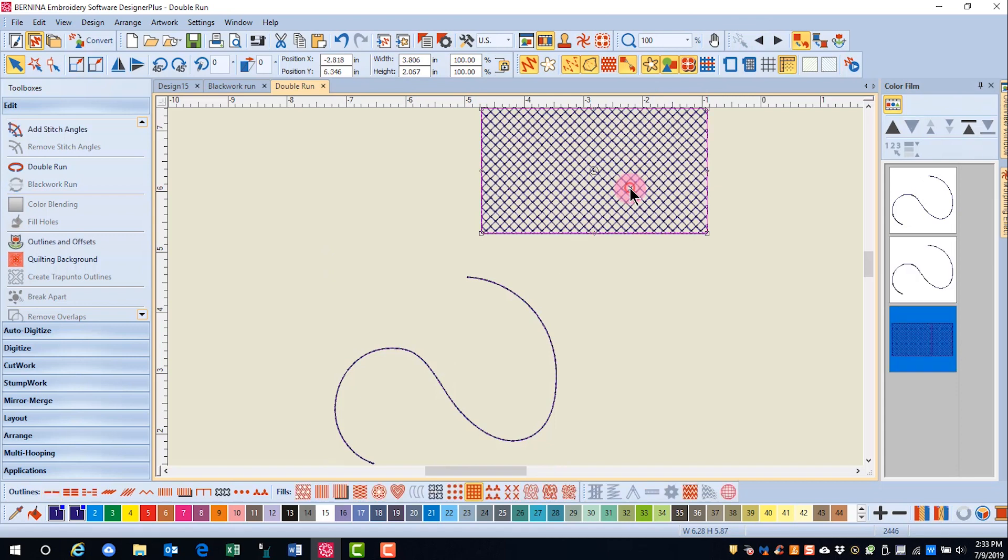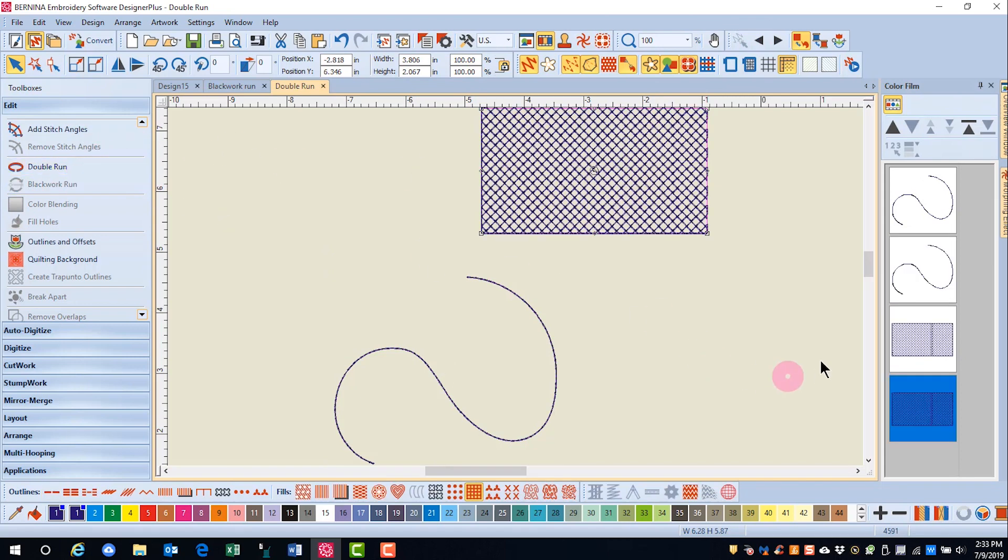I'll select this lace fill object and click on Double Run. If you click on Show Objects, you'll see that each of the objects has been duplicated.